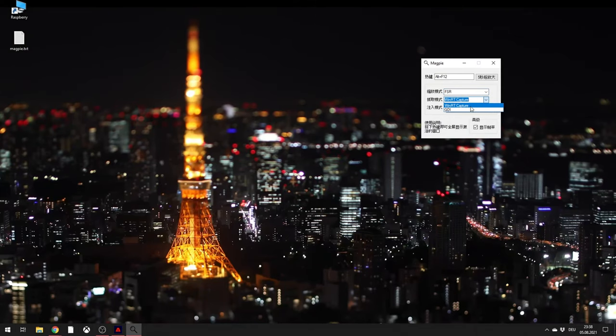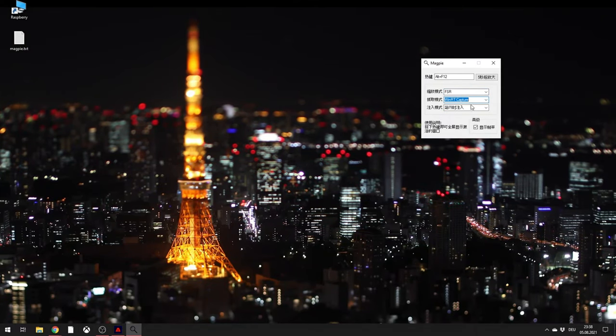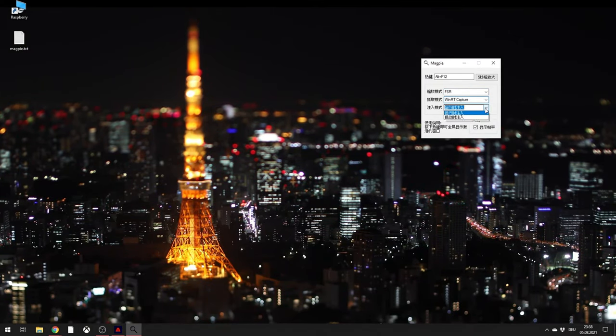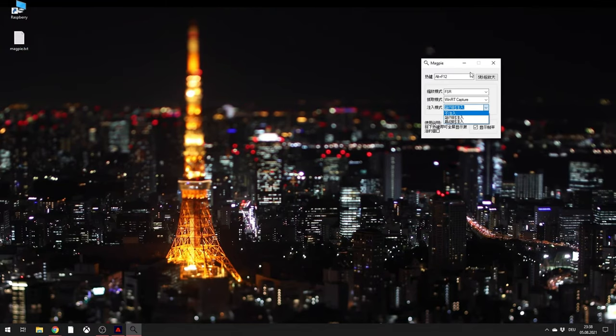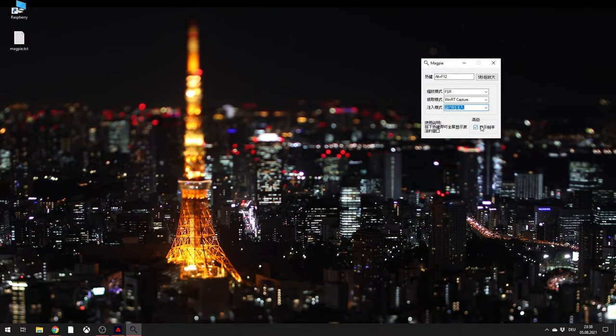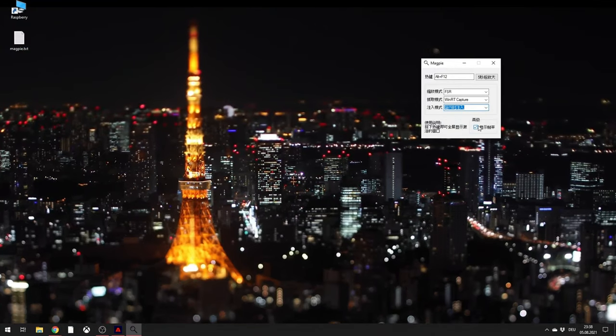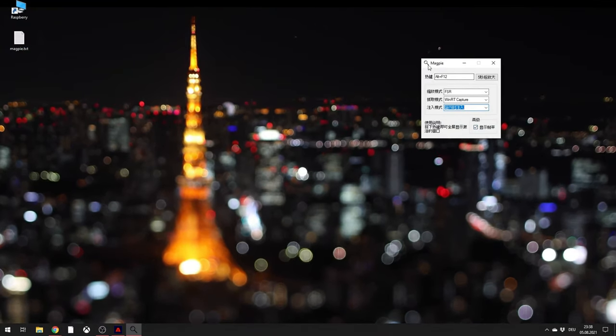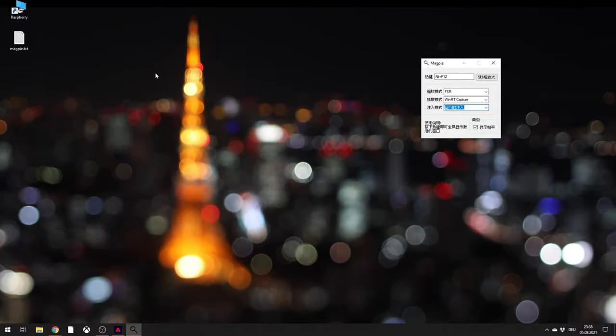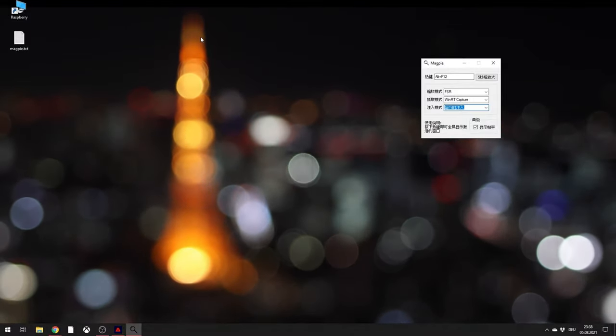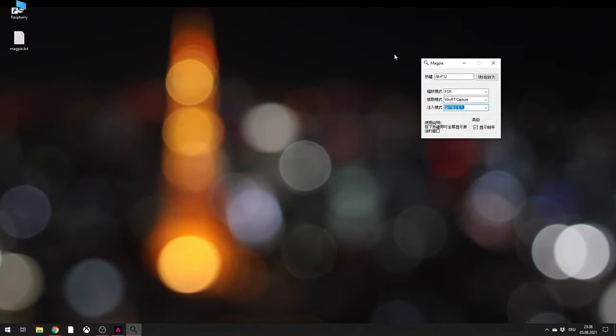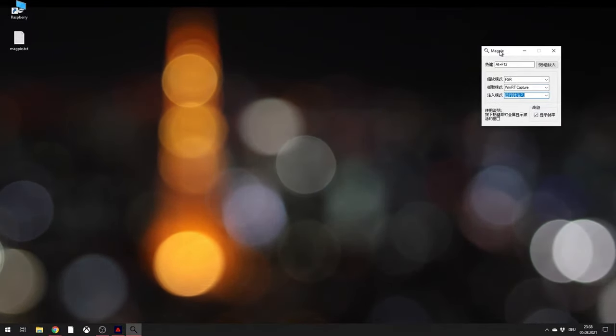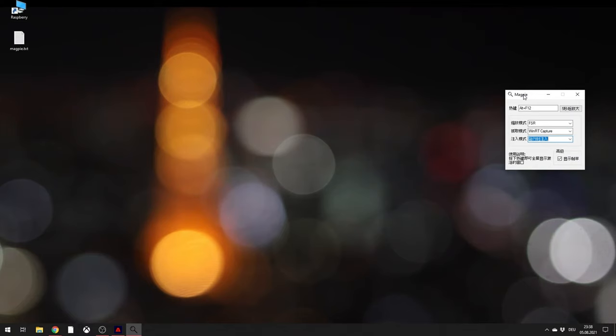Over here you can choose WinRT Capture. And down here, just choose the second one. If you mark this little box, MagPy will give you a performance indicator on the upper left corner, so you always know how this program will perform.